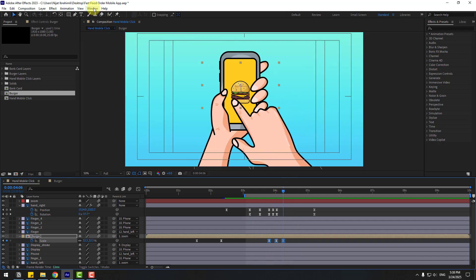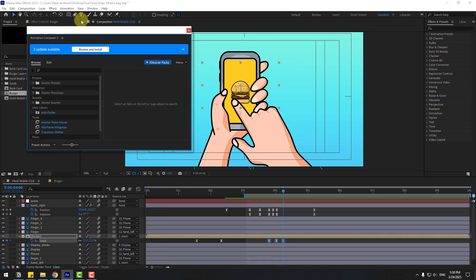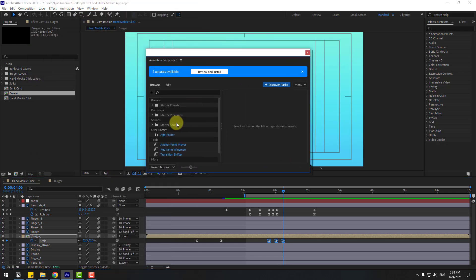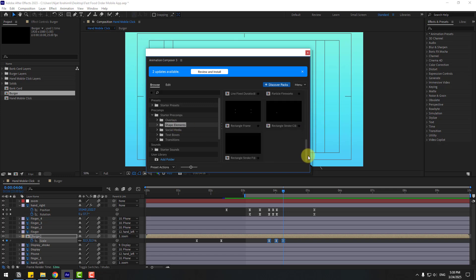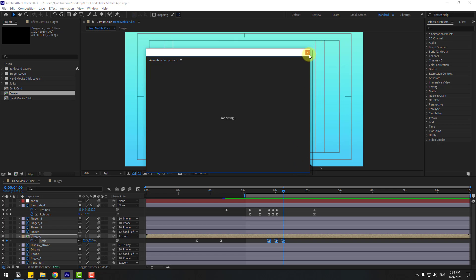Go to Window and open Animation Composer. If you have the plugin, I'll add a link in the description below. Select Open and go to Starter Precomps, then Shape Elements. Let's use the practical firework — click Add and close the window.